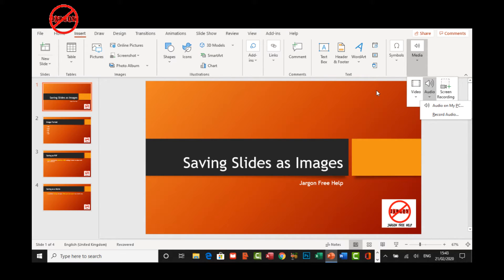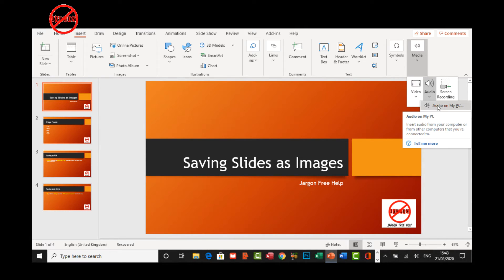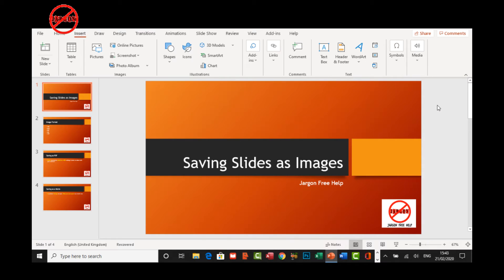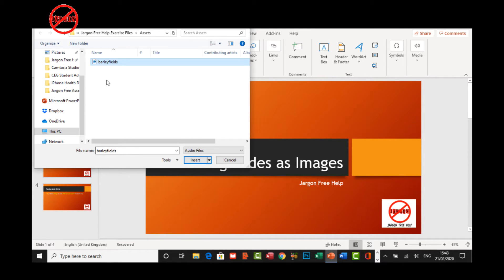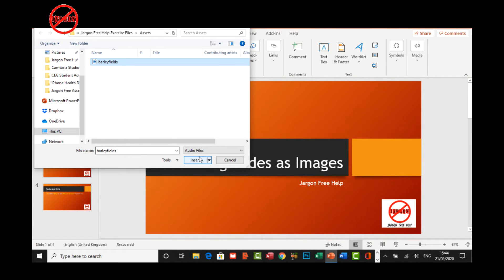I click on that and it's audio on my PC. You can see that you can record audio if you've got a microphone. But I've got some music here that I want to use. It's called Barley Fields, a royalty free piece of music. I found that on a website called AKM Music and you can Google that. They've got a good selection and they're reasonably priced.